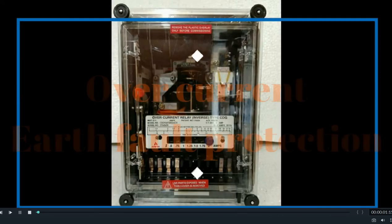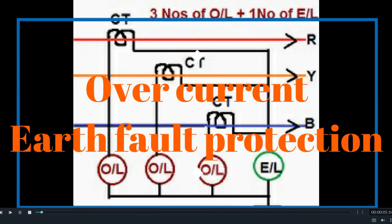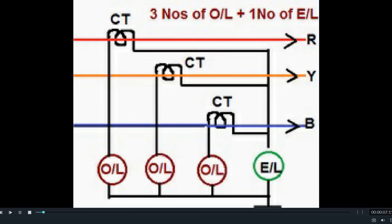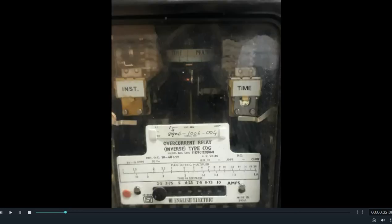Hello friends, welcome to Technical Experience. I have come up with a new video on overcurrent and earth fault relays — the basic relays used in a substation for the protection of electrical equipment. These relays are generally used for the protection of electrical elements like transmission lines, transformers, reactors, and generators as backup protection in EHV substations, but in distribution substations these are the only protection used for feeders.